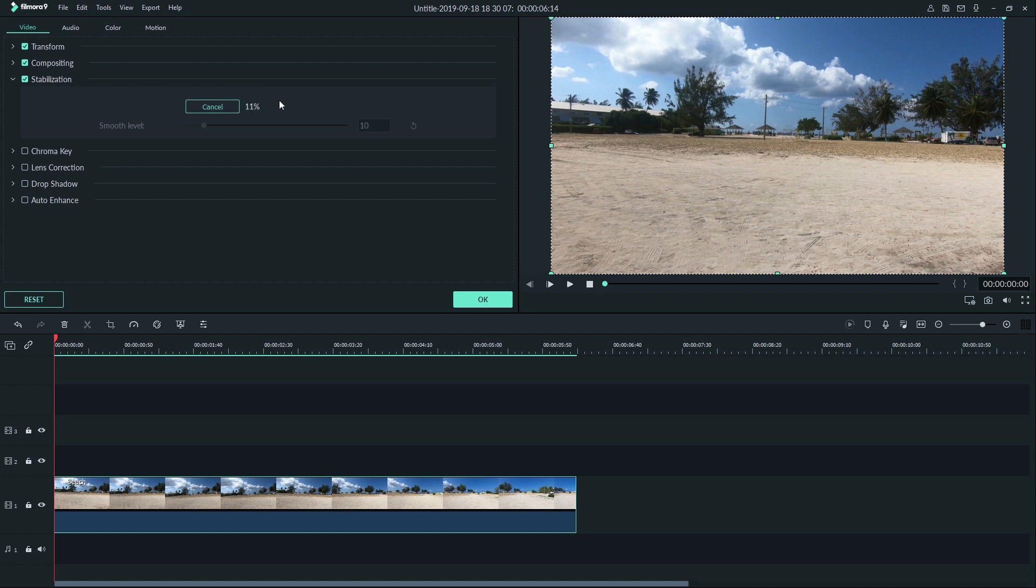This means Filmora 9 is going to figure out what needs to be smoothed out in your shot. I'll fast forward while it finishes up.